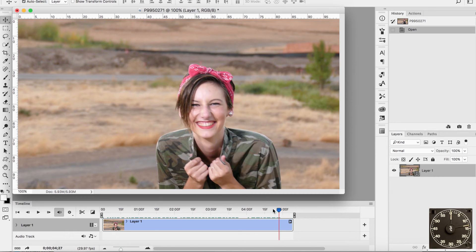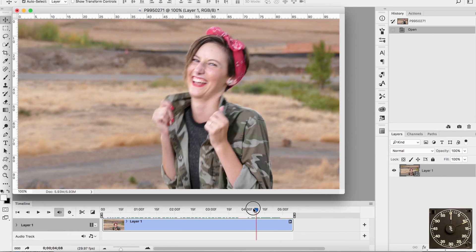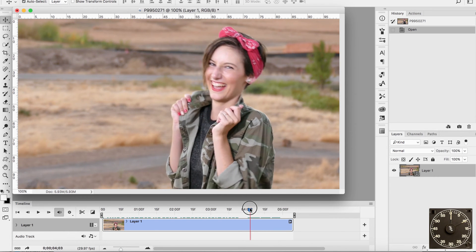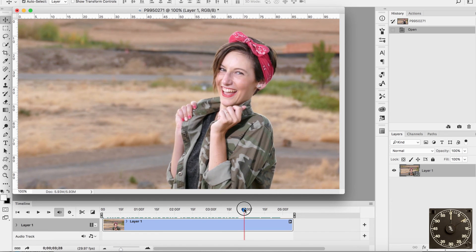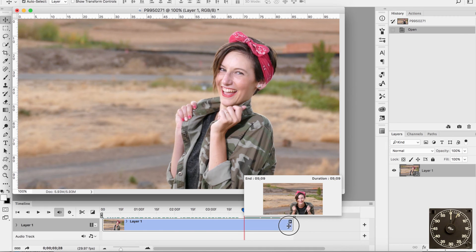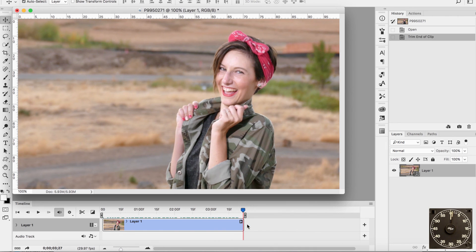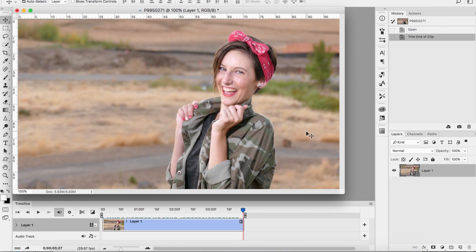Let's trim it just a little bit. I want to take the playhead and move it back to about right there — that's where I want to trim it. I mouse over the end, see that little tool? I just grab that and reel it back to the playhead, and that's how easy it is to trim a video in Photoshop.